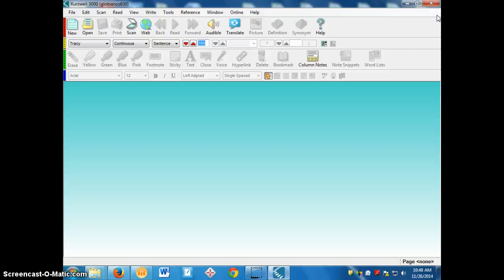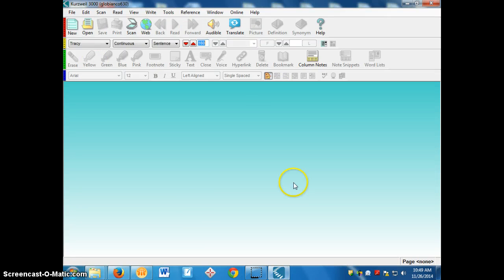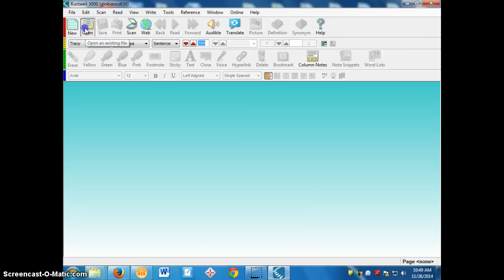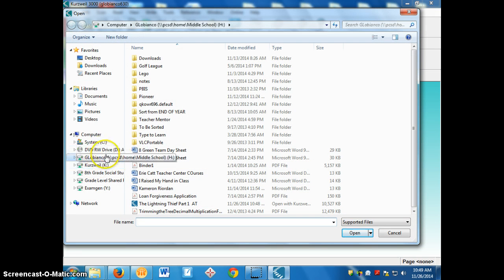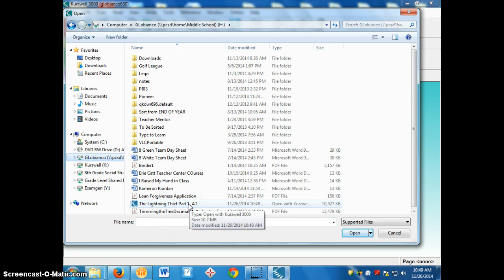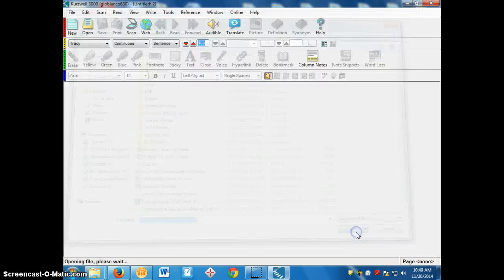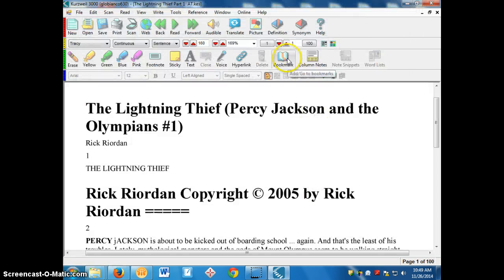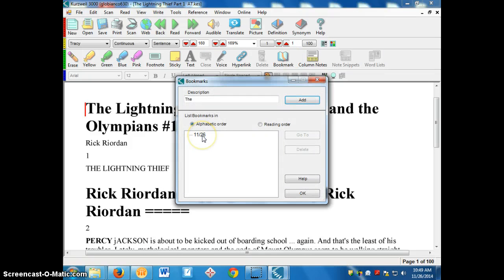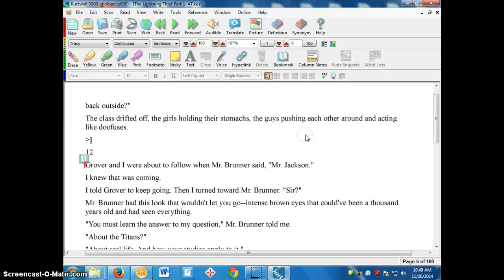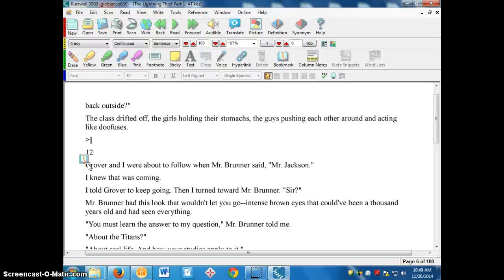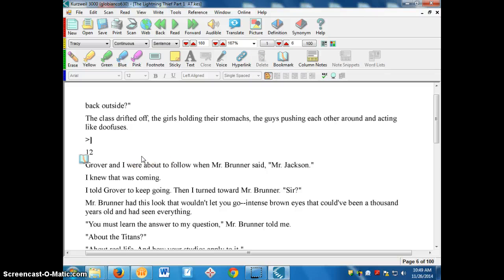Say the next day you come in and you want to read a little bit more and you want to have Kurzweil read it to you. What you do is you open up Kurzweil, type in your username, type in your password. You'll get to this screen. You'll click on open. And instead of going to the K drive, you'll want to go to your H drive. Find the file that you saved, because that file now has your bookmark in there. Click on open. It's going to open up, and if you click on bookmarks again, there's the bookmark from the day before with the day before's date on it. And you click go to, and it brings you right back to that bookmark right where you left off. Because you may be 50, 60 pages into the book, and you don't want to have to scroll through to find out where you are. So you can use that bookmark feature in order to save bookmarks from day to day.